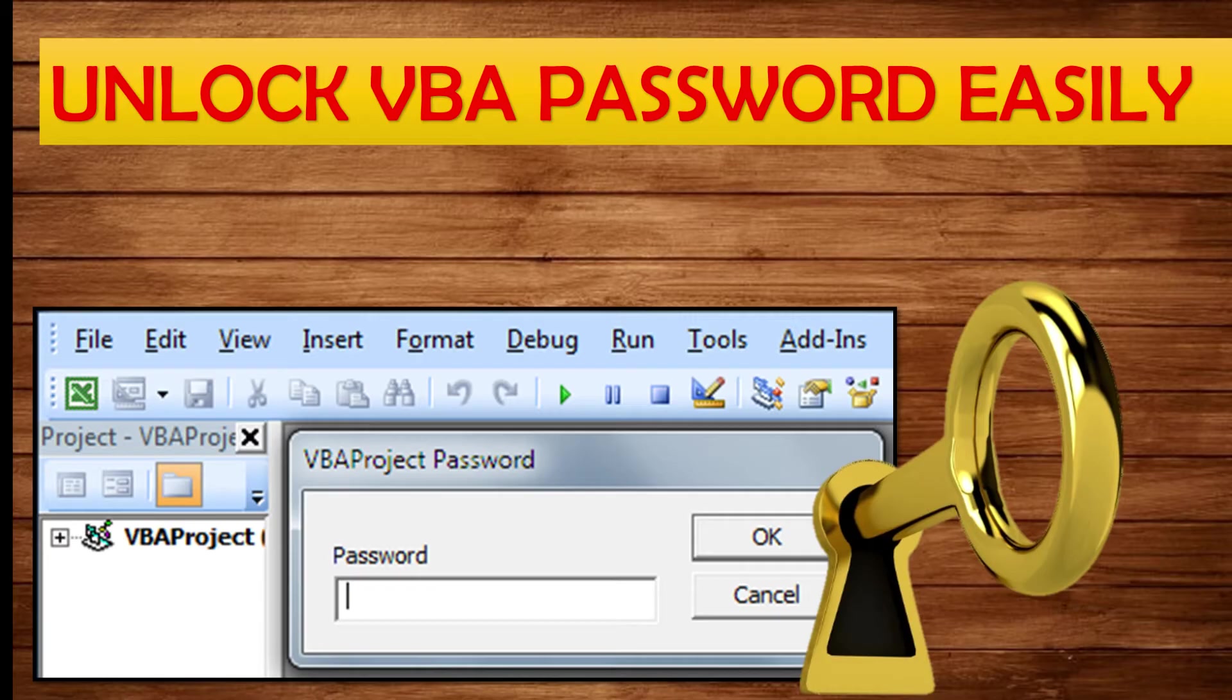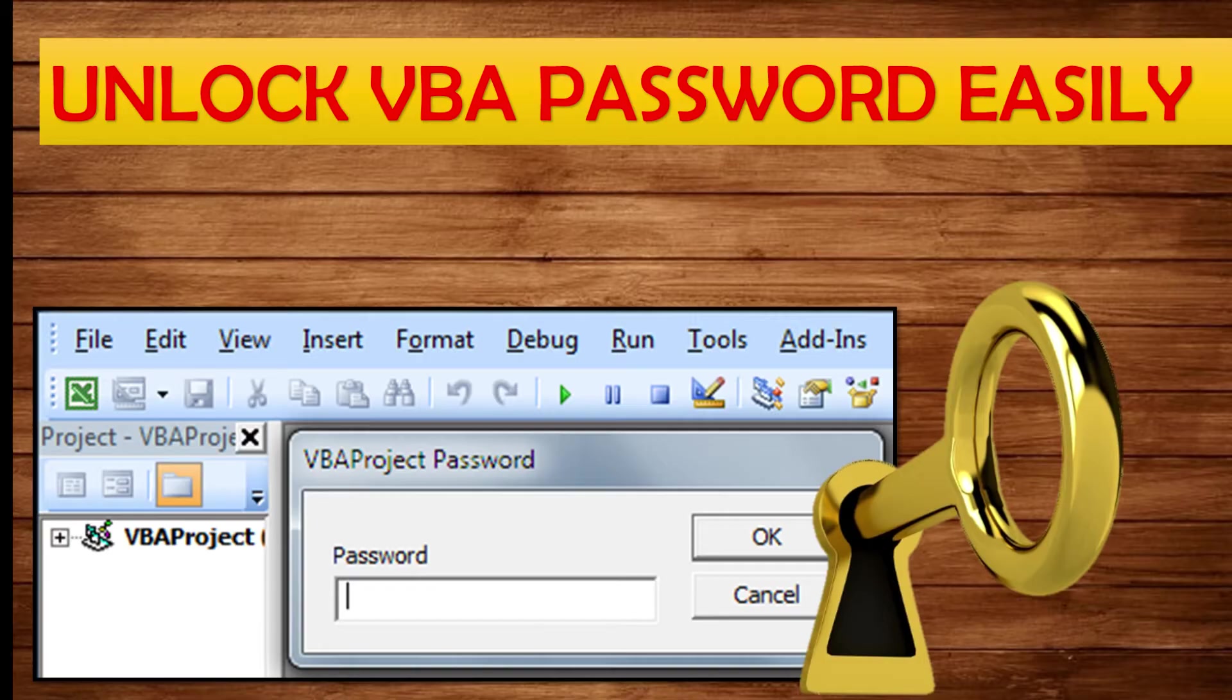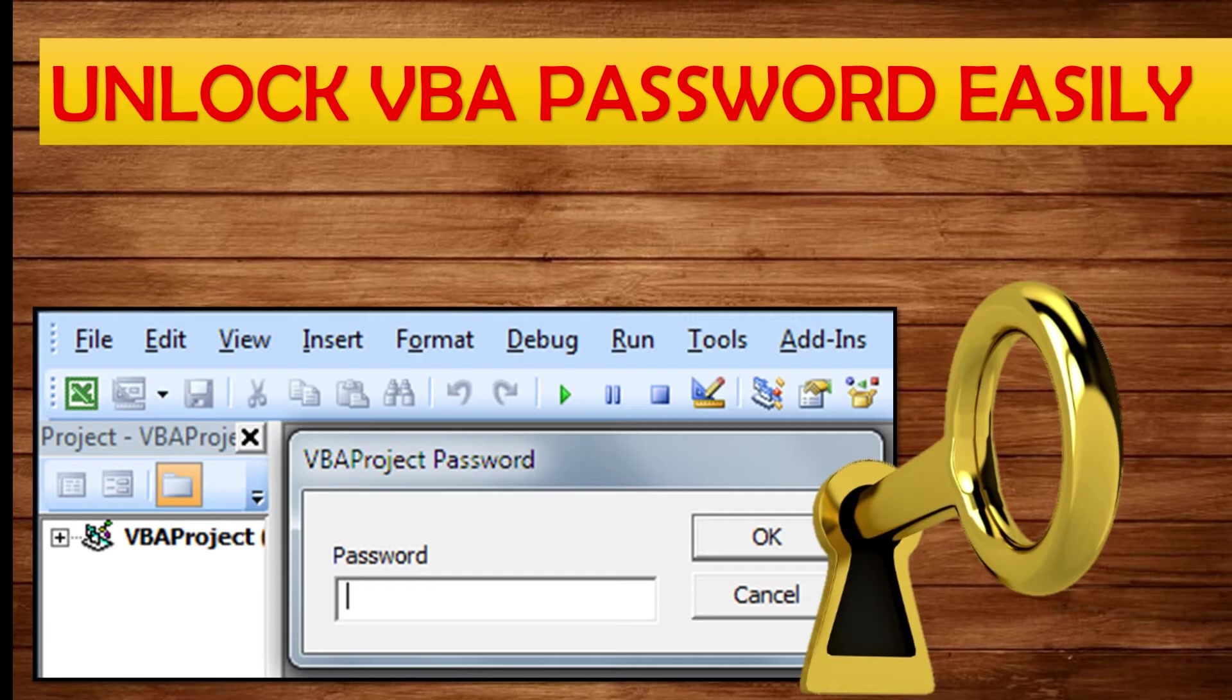There are instances where you would have created a file, saved with a password, and then later six months or one year down the line you forgot the password you have entered. So now let's learn how to open it without using any external tools or other ways.